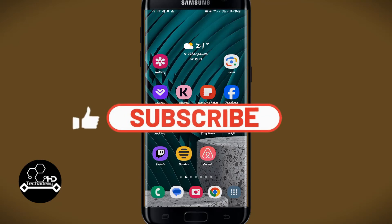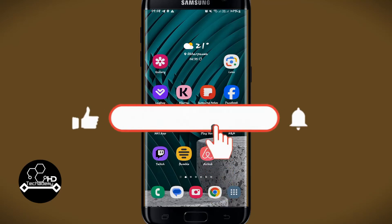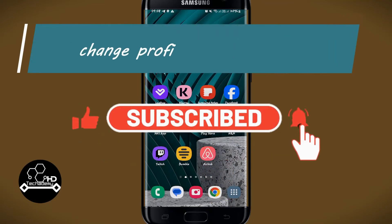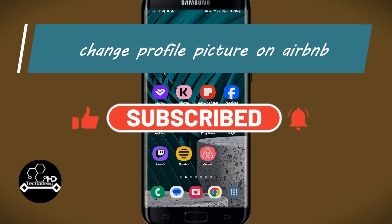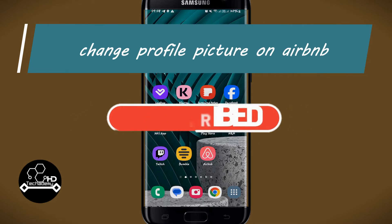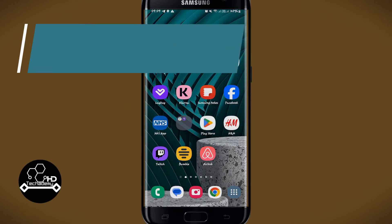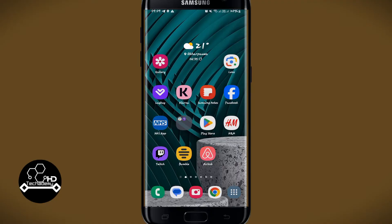Hello everyone and welcome back to another video from Appsticcademy. In this video I'm going to show you how to change your profile picture on your Airbnb account. So let's get started right away.